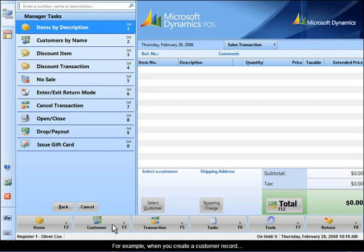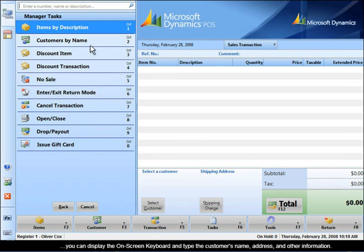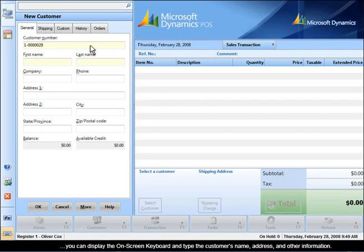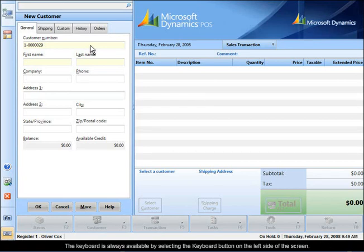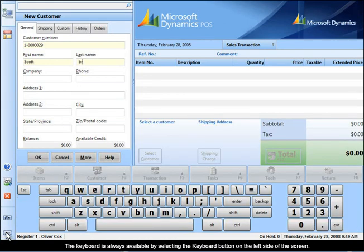For example, when you create a customer record, you can display the on-screen keyboard and type the customer's name, address, and other information. The keyboard is always available by selecting the keyboard button on the left side of the screen.